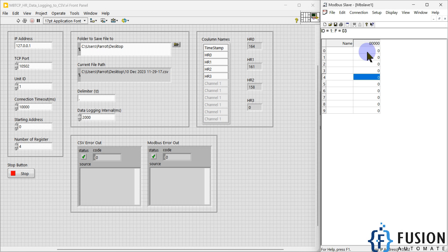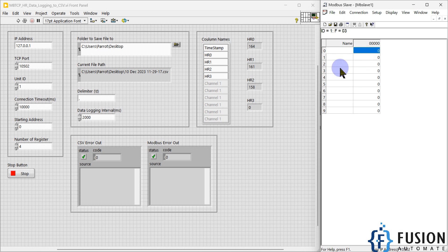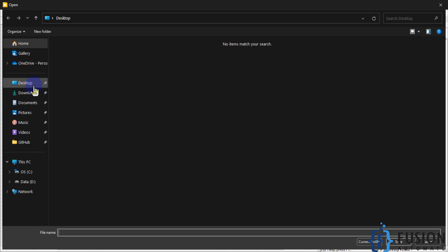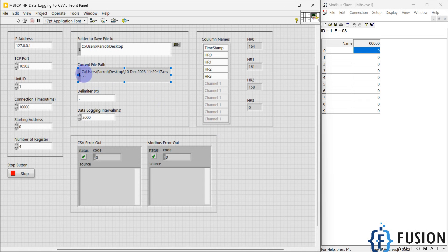Now we want to log the data of the four holding registers into the CSV file. We need to do some configuration — specifically, on which path our CSV file will be created. I can select the path from here; I want to store my CSV file on the desktop. The file path will be modified later. Now, what is the delimiter?